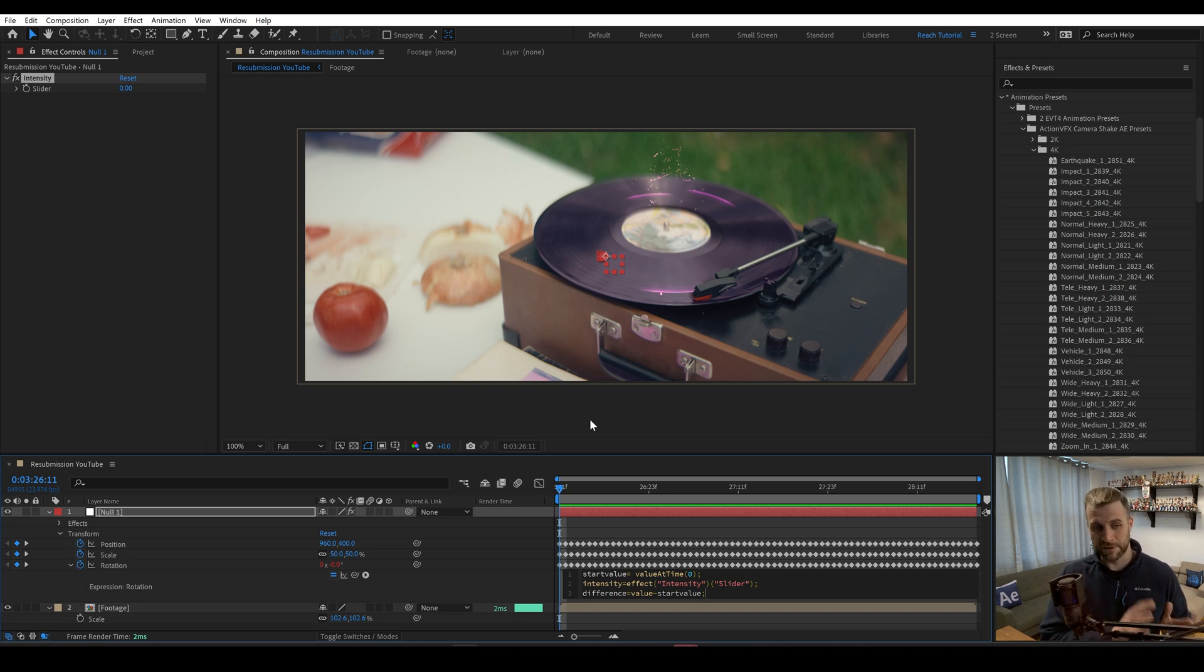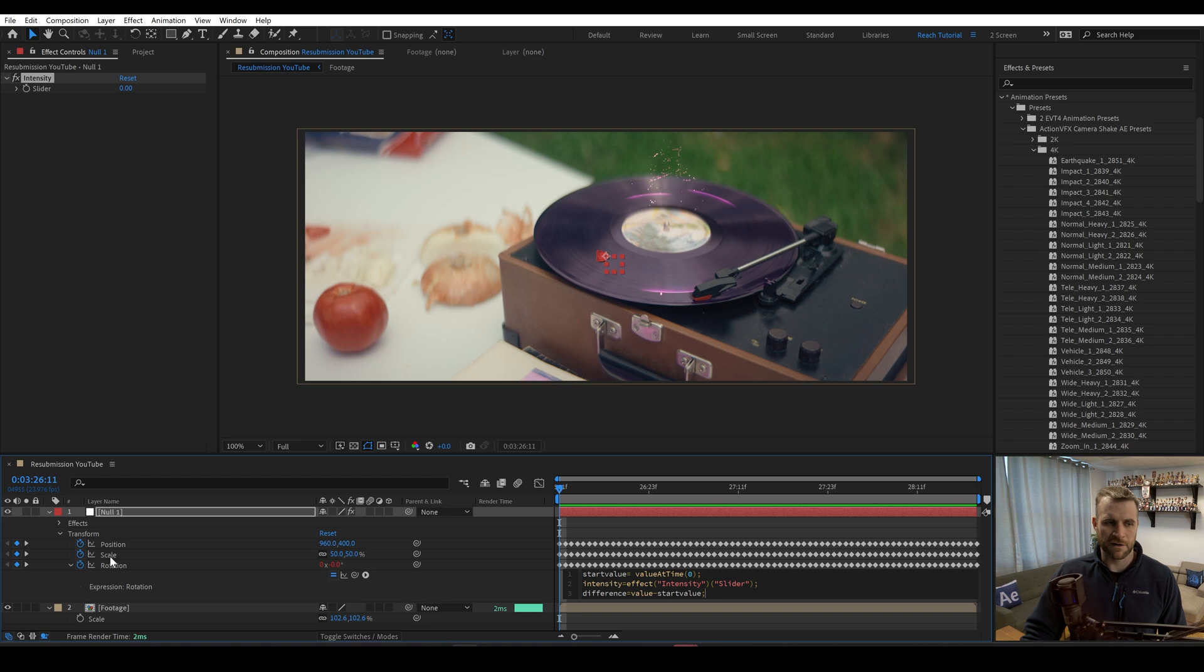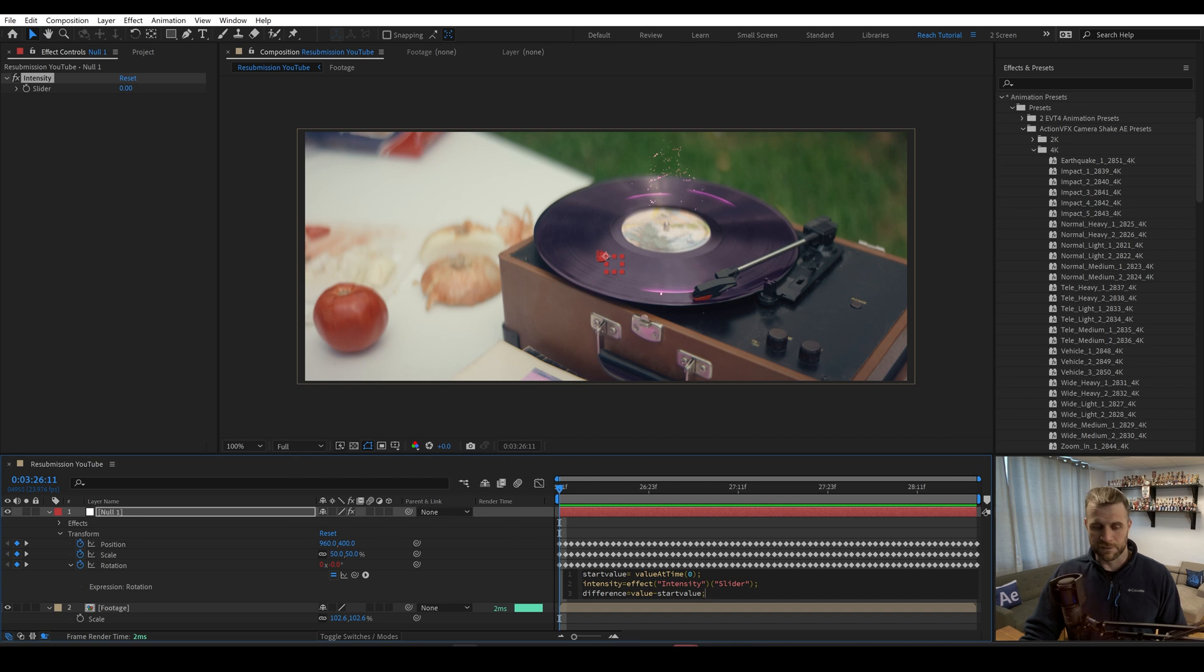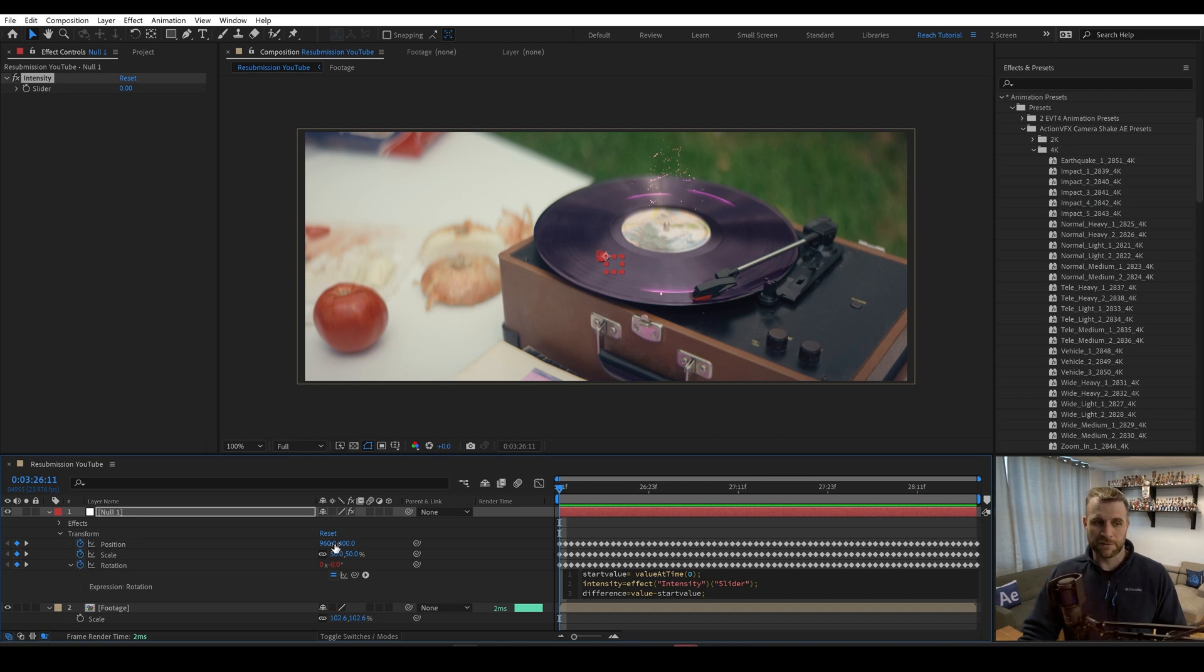And the cool thing about how we've written this is that in the case of the position and the scale, these will give you two values, which is an array, right? But none of that's going to matter for us. In other words, we're not going to have to code it any differently for the scale and position that have two values.